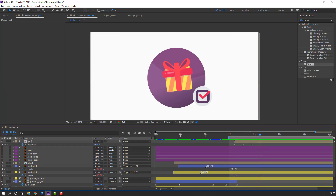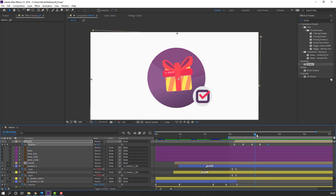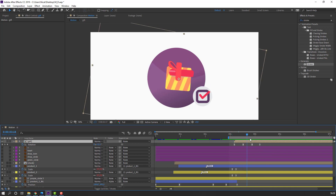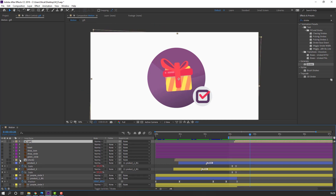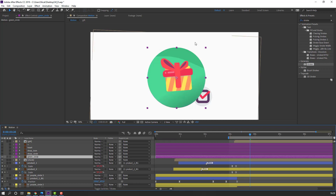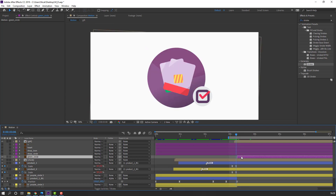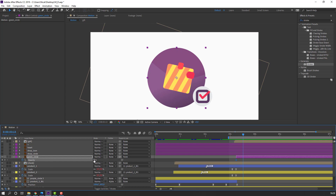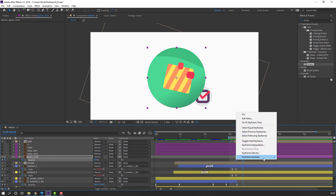Go forward again and change rotation, then at the end change rotation to zero. Select the circle — this is the background for gif — unhide and move to here. Press T, change opacity to 0, make an opacity keyframe, go forward a few frames and change to 100. Select keyframes, right-click, Easy Ease.